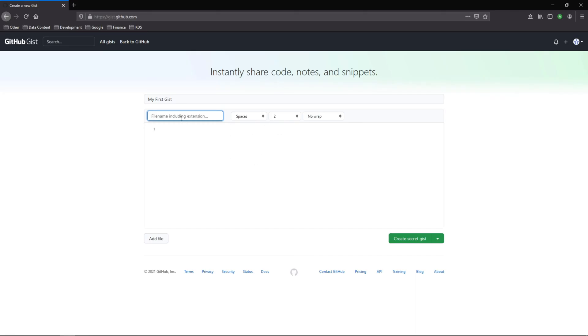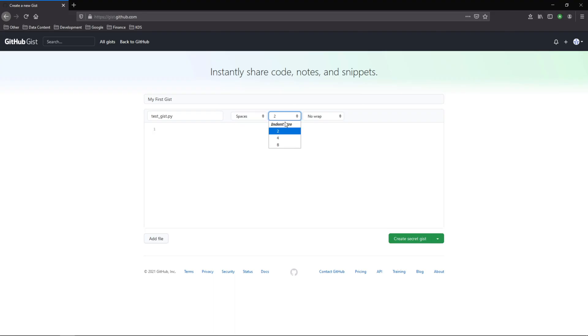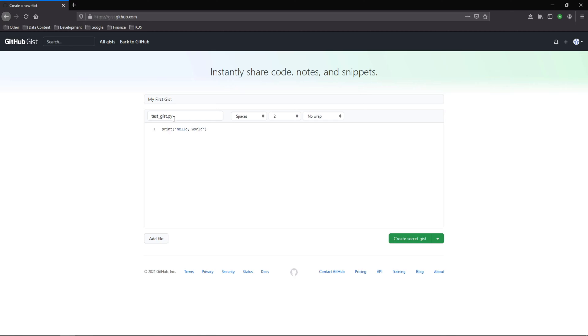And the extension, so depending on whatever it is, if it's a SQL file, Python, HTML, whatever. Let's just do test.py, just a basic Python file. You can change the indent mode, the size. If you want to wrap, we'll just say print hello world. You can make this as complicated or as simple as you want.